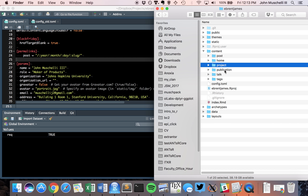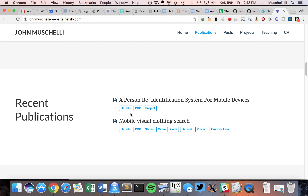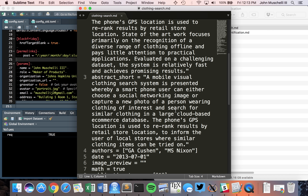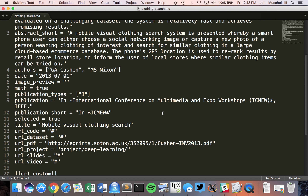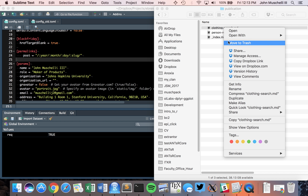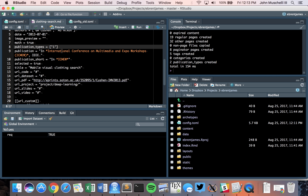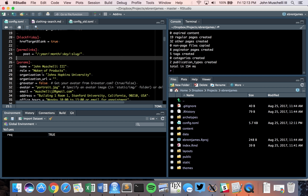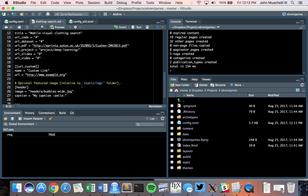In the content/publications folder, you'll see examples like 'clothing search.' These have a different syntax. Looking at one in RStudio, there's a 'publication_types' field — looking at the config, type 1 is conference proceedings, type 2 is journal article, work in progress, etc. You can use some of that information, but the syntax can feel different from what you're used to.